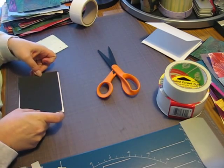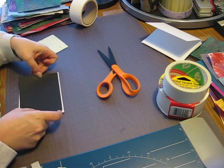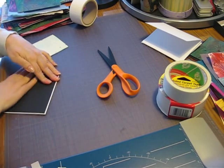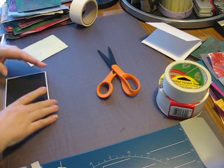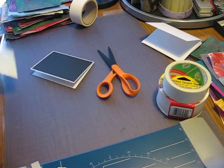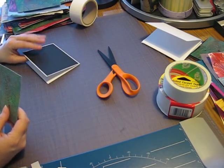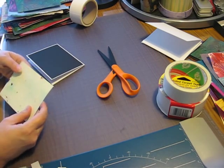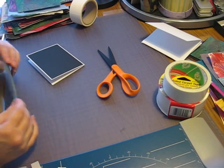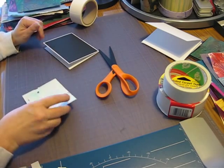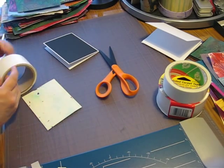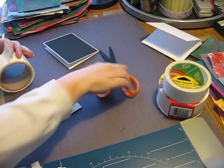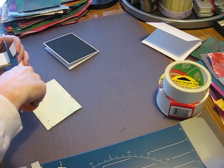And then you just kind of have to eyeball it. Stick it down. I know some people use glue sticks. Glue sticks are kind of okay if you're using cardstock, but if you get into things like this that are heavier.